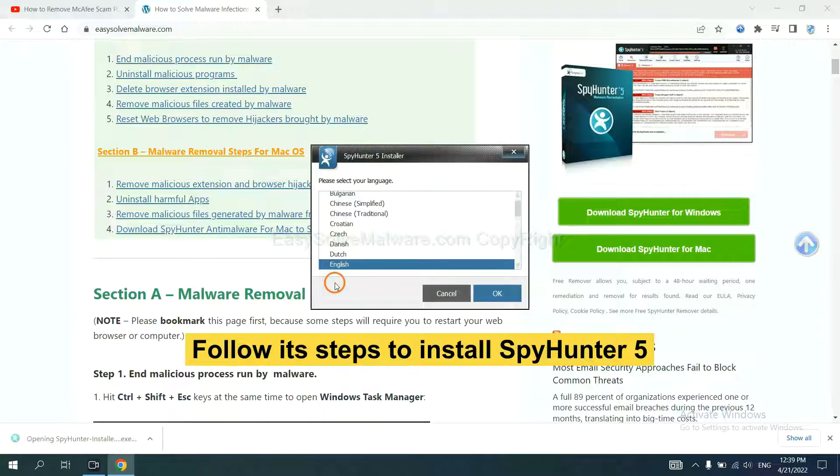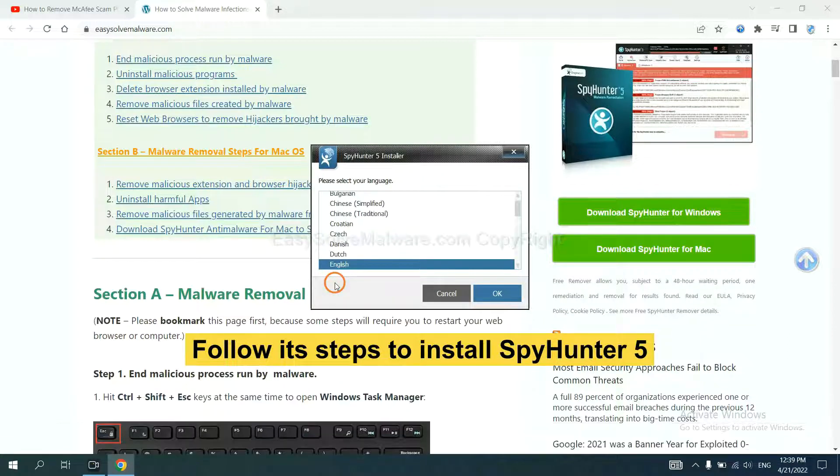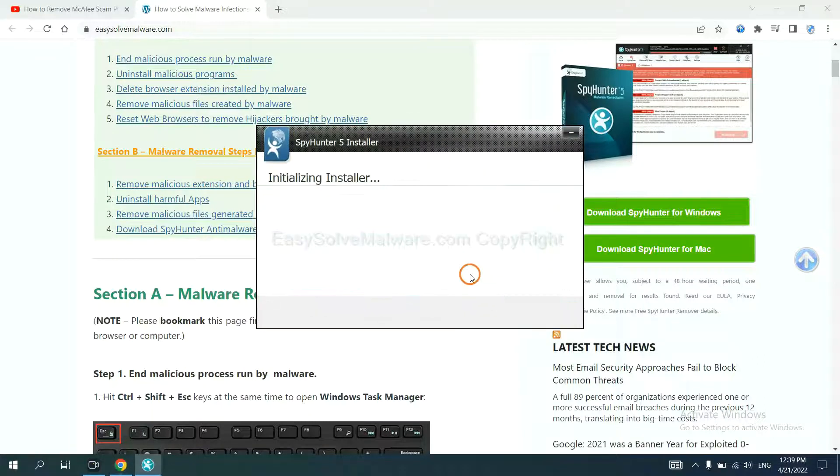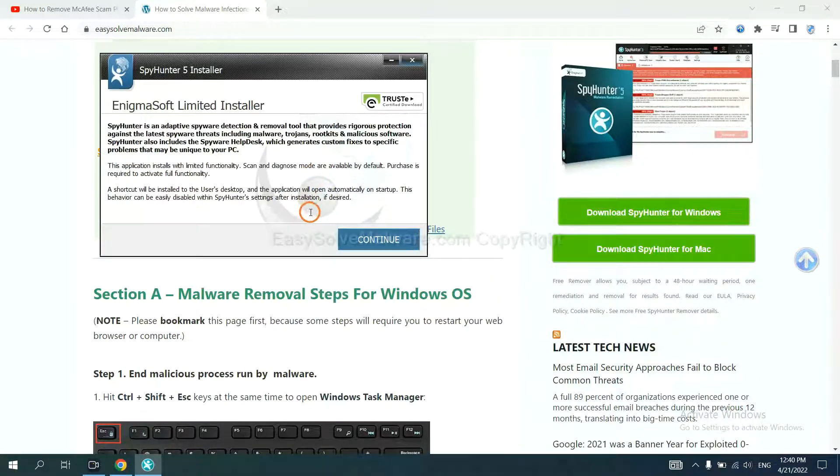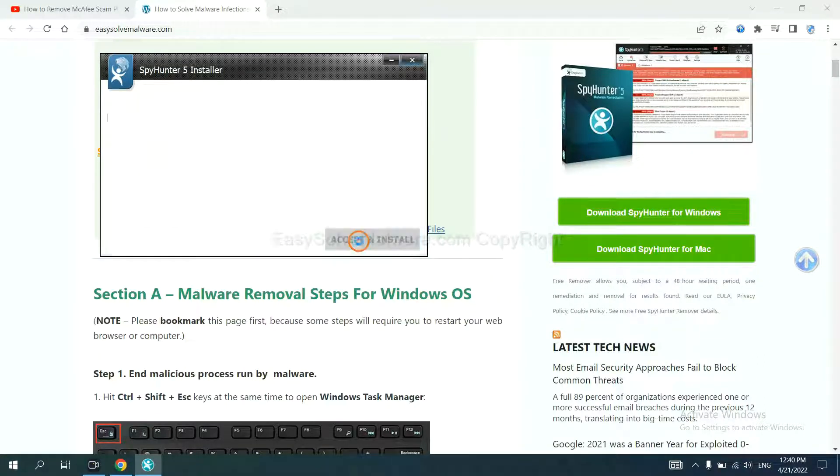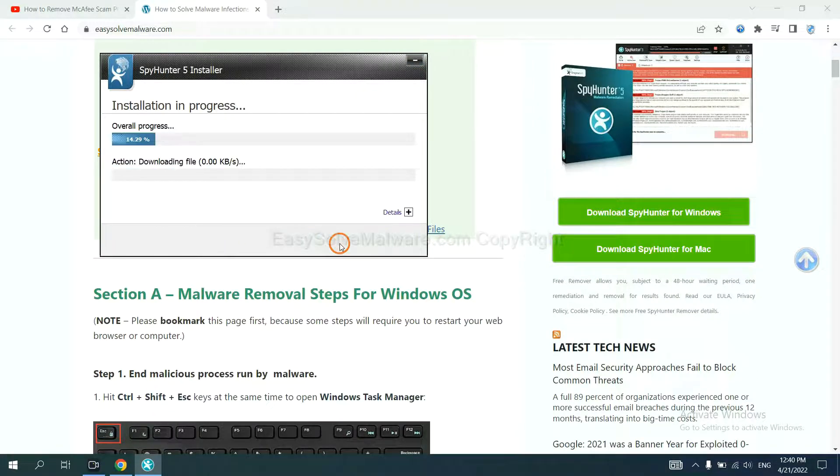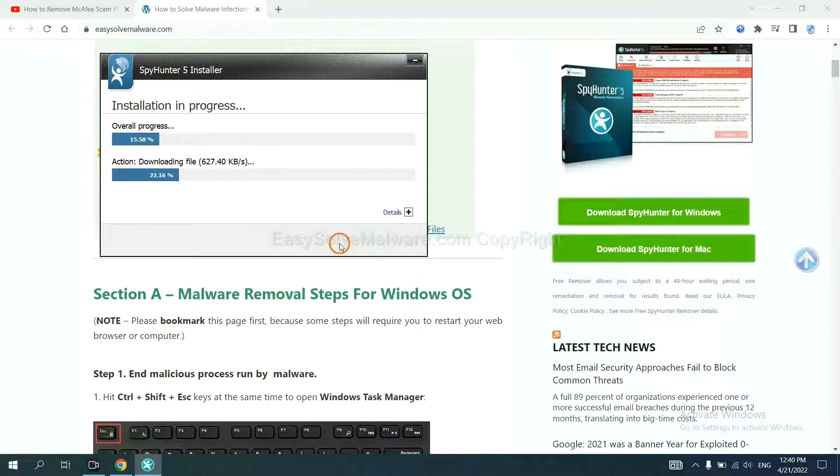Now you need to follow these steps to install SpotHunter 5. Select language and continue, accept and install. Just wait about one or two minutes.